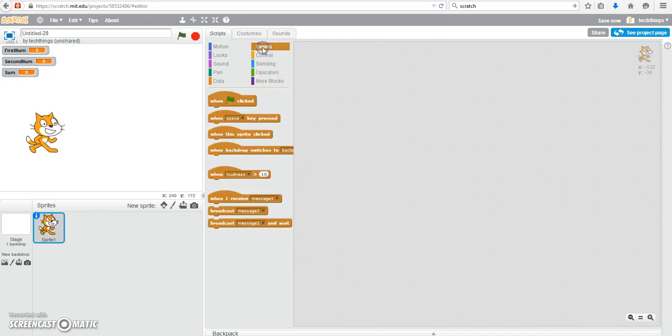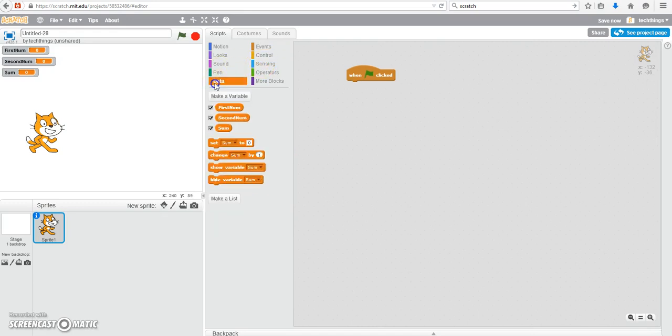Under events we always start our programs with when the green flag is clicked, usually anyway, and then now we can go ahead and give our variables an initial value.